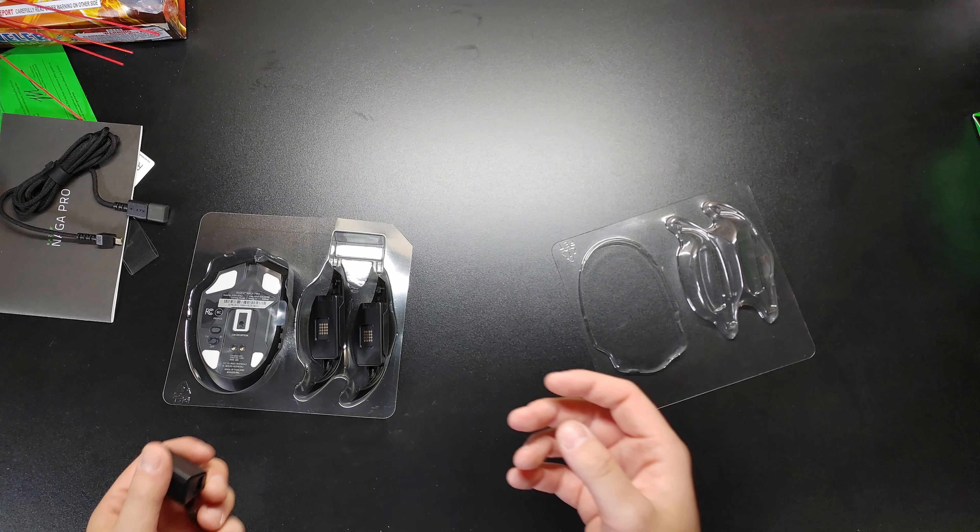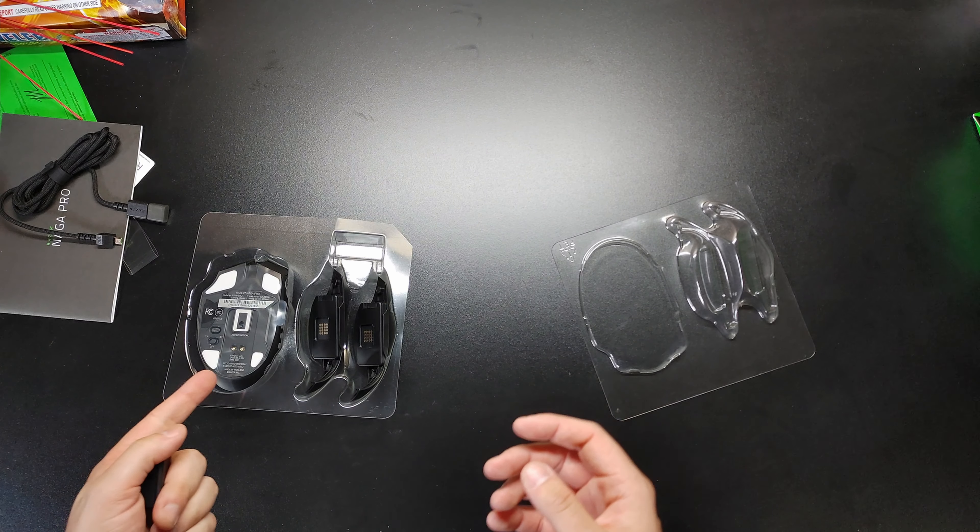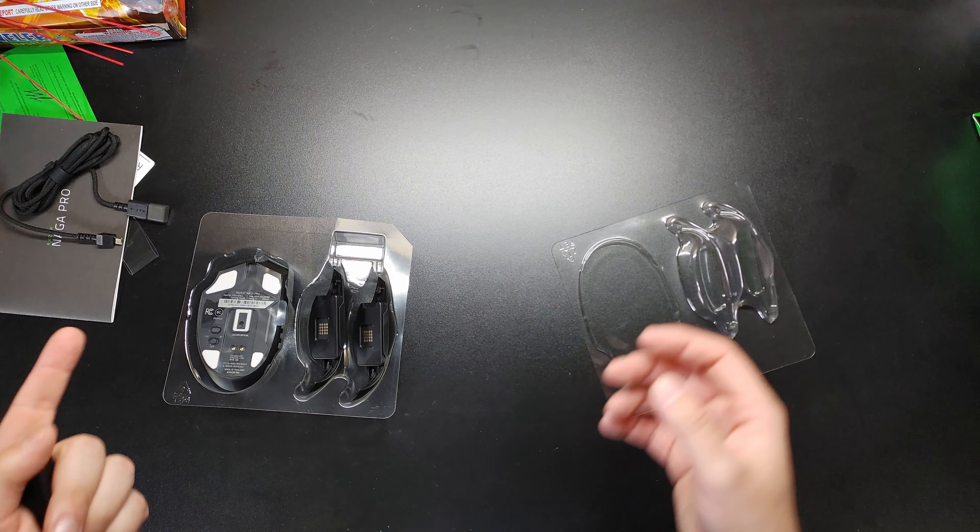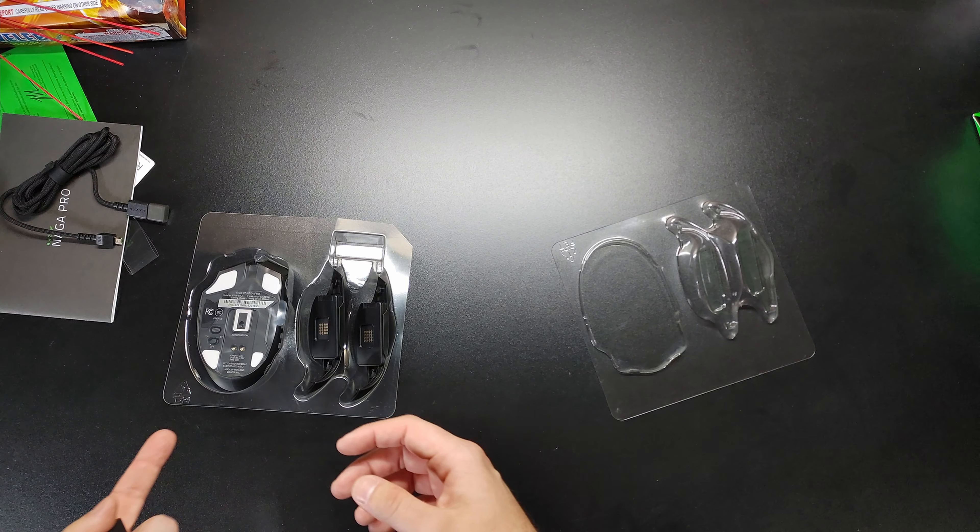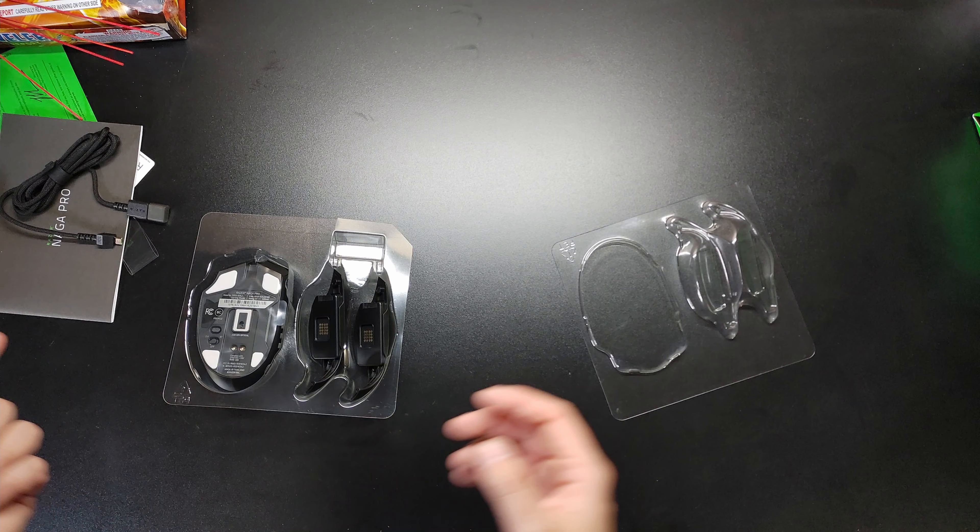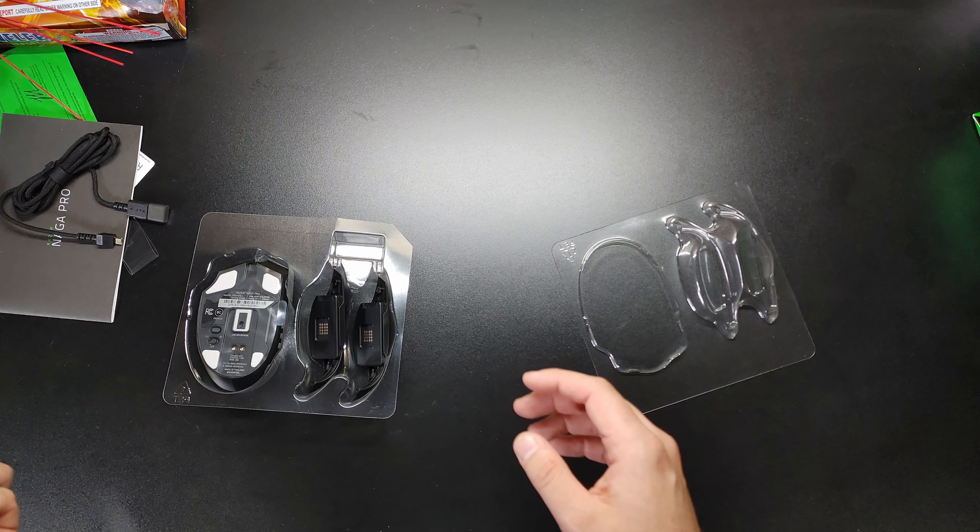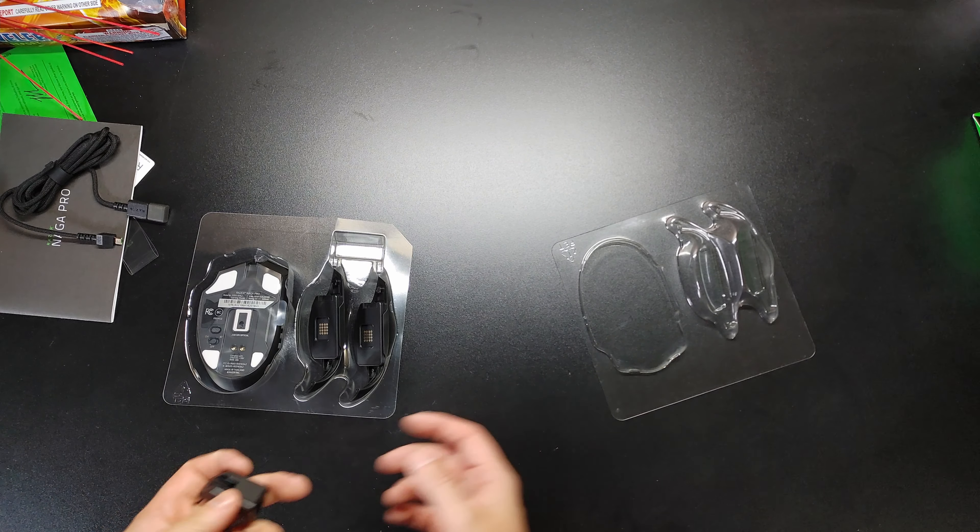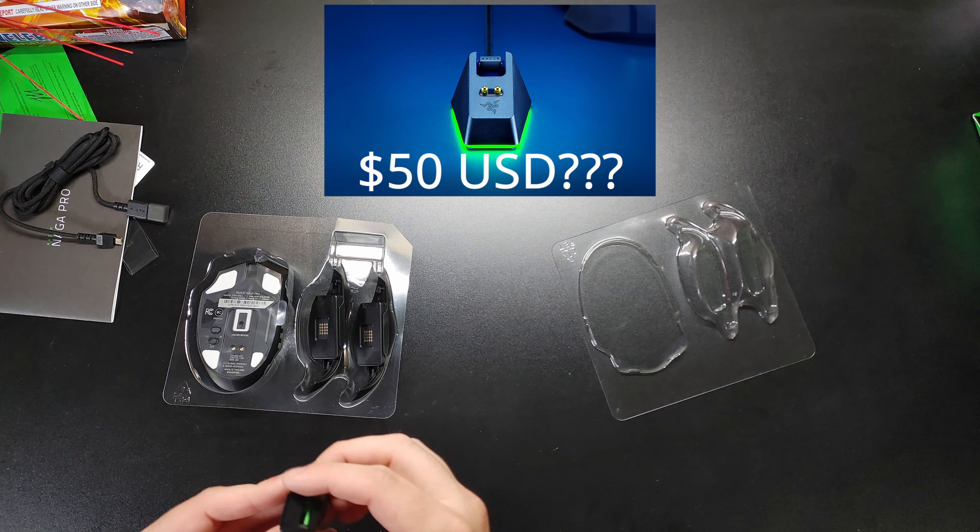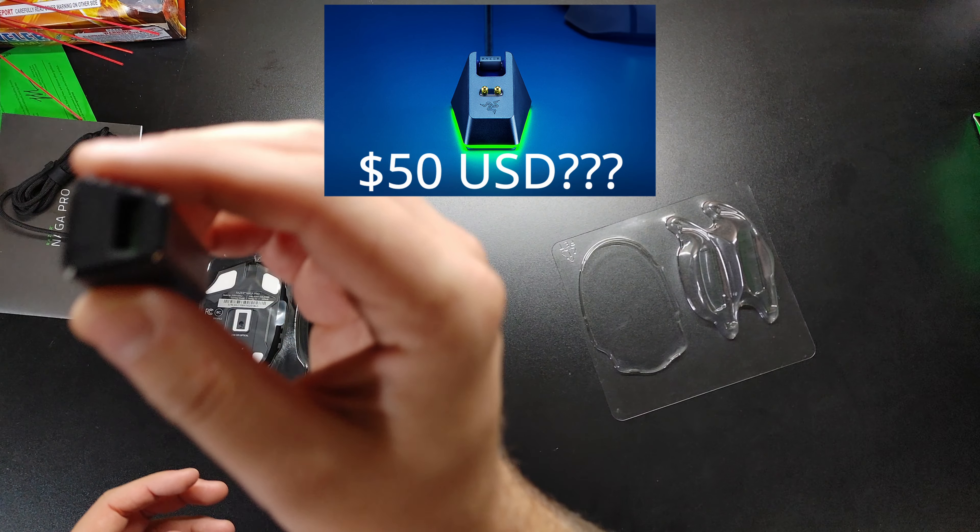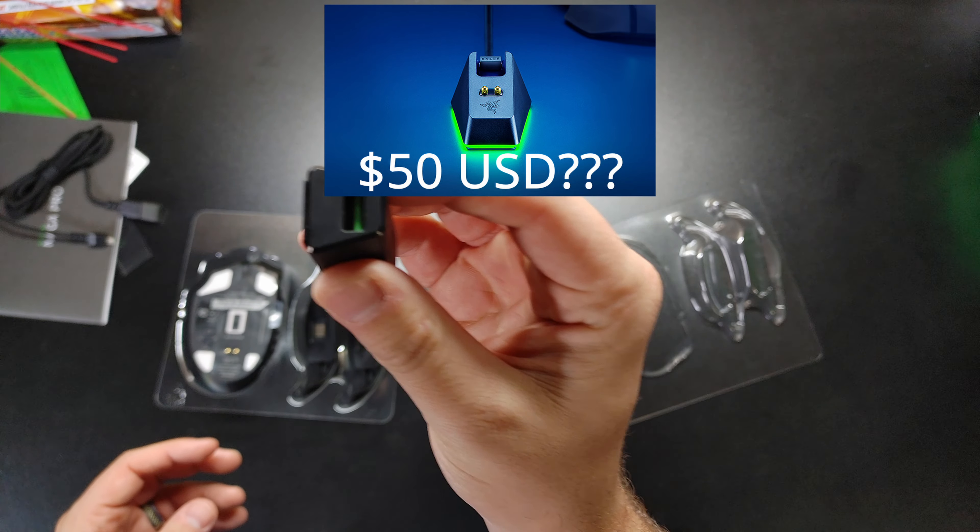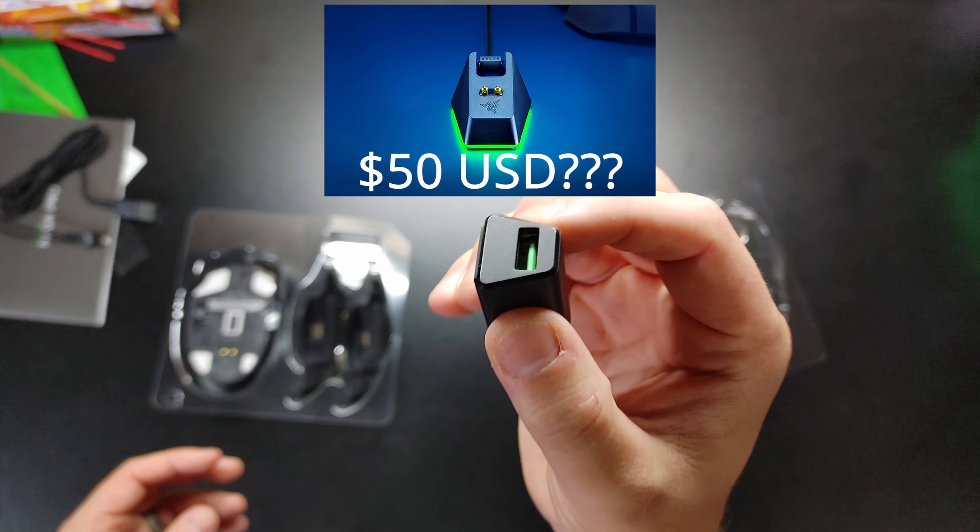For some reason, this is Razer's most expensive mouse, but it doesn't come with the charging dock, even though the much cheaper Viper Ultimate does.